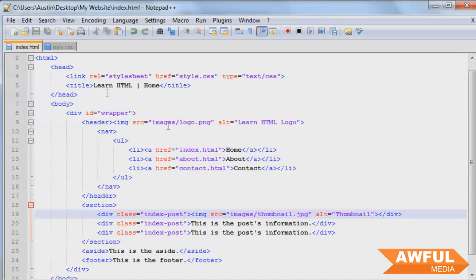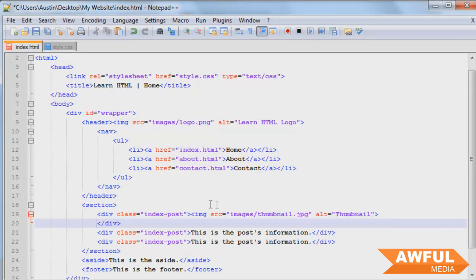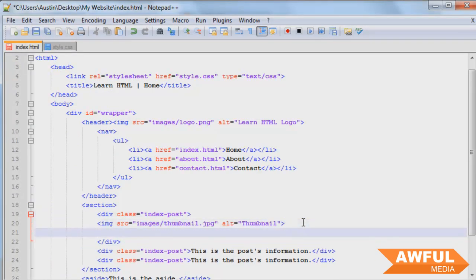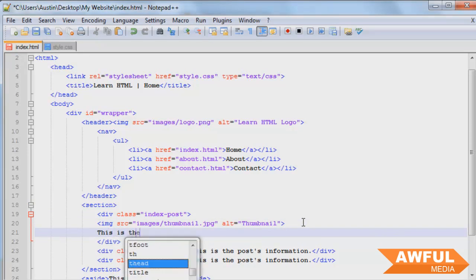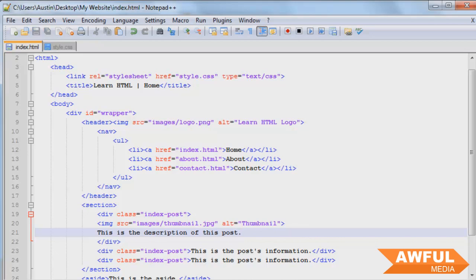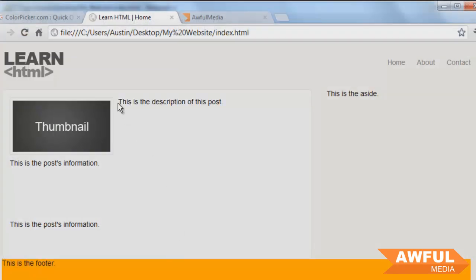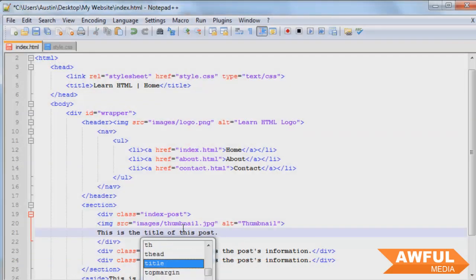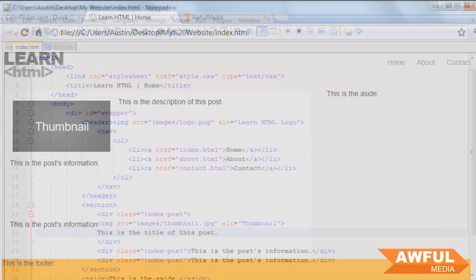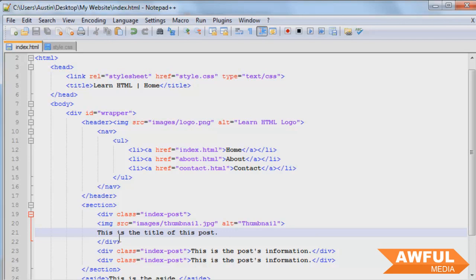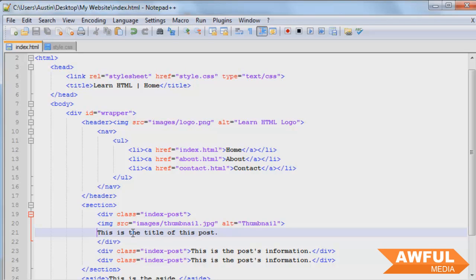So now we can come inside of this div that we have the image in. I'm going to enter down just to keep it organized. And under this we're going to say this is the description of this post. Control S, browser, refresh. And there it is. What we can do is let's just make this the title. This is the title of the post. Now we're going to style it as a title. But we're not going to use heading tags for this because they're not actually headings for the page it's on. This is actually a heading for the page it links to. So we're just going to make this a link. And then we can style the link inside of the index post and make it look like a title.